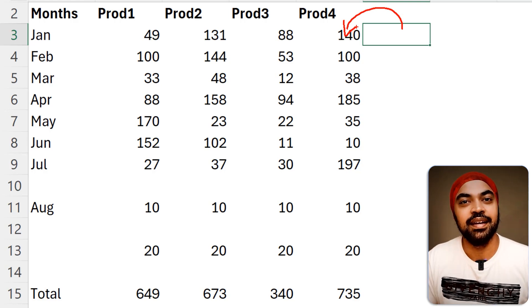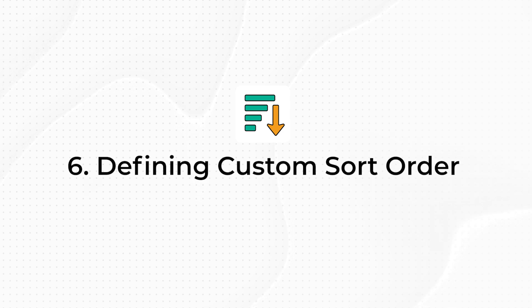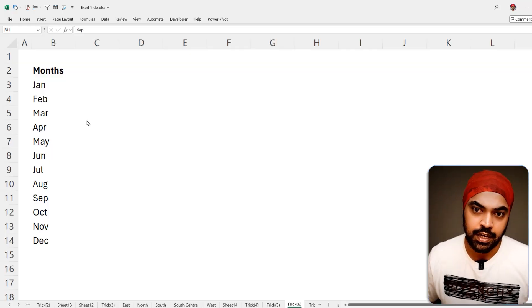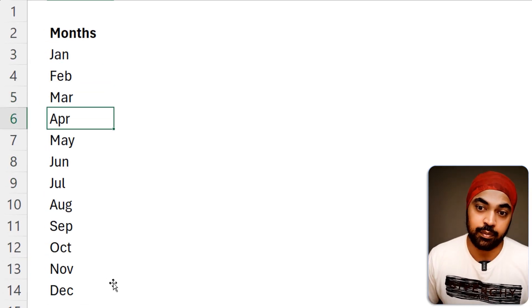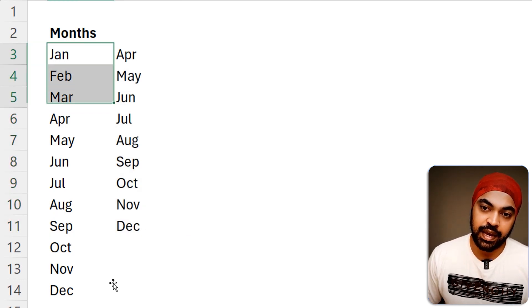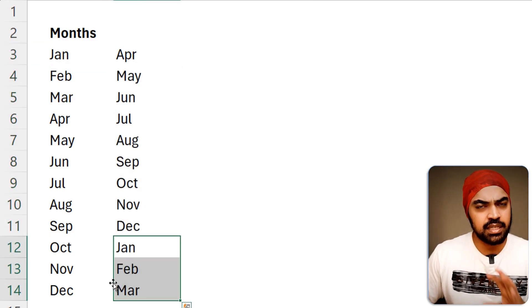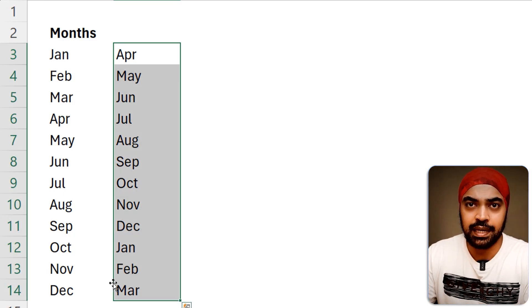The next trick: defining a custom sort order. Sometimes you want to sort in a non-alphabetical order — for example, in India the financial year starts in April and ends in March. I want Excel to always sort months from April to March. I manually type the month names in that order, starting with April and ending with March, making sure the abbreviation format matches how months are written in my actual data.